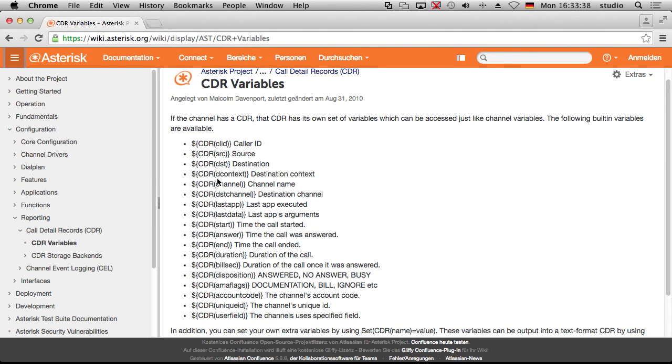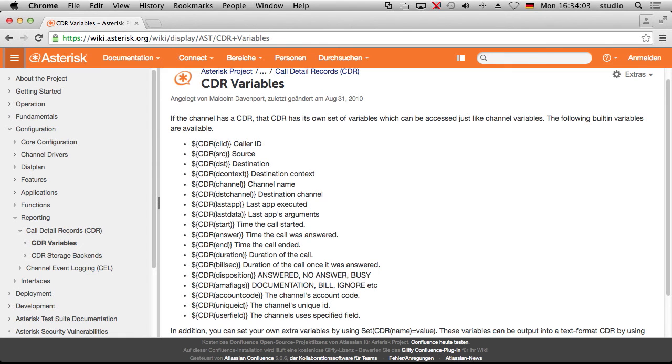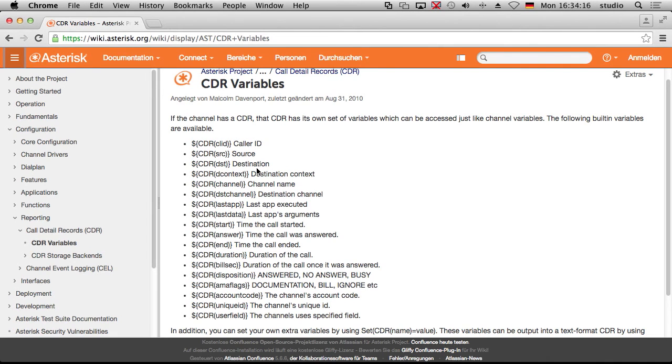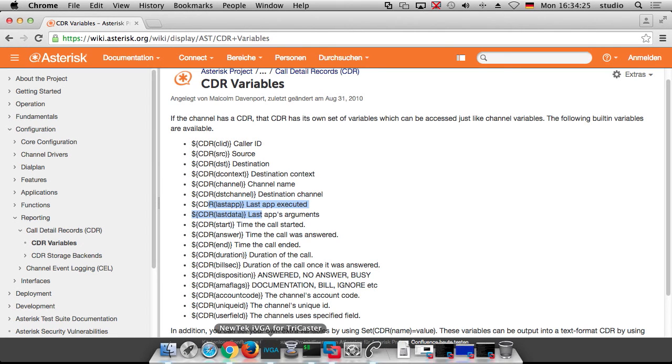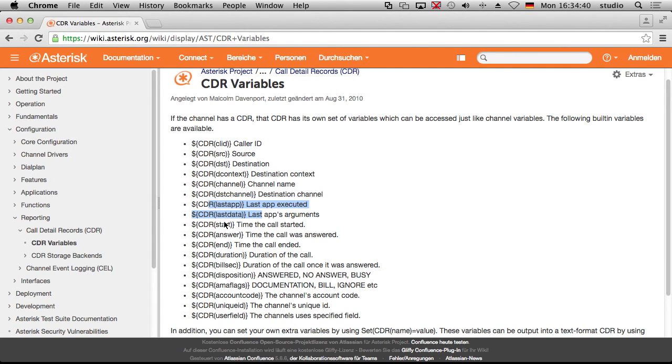The easiest way is if you go to the wiki of asterisk and search for CDR and then you get the CDR variables, which are the dial plan variables, but they also help you to understand which fields are available. So for sure you have to call ID. You have the source and the destination, which means source and destination in SIP peer and things like this. You can see James and it was the 100 busy, which was the destination at the end of the call. So the dial plan destination, you can see the destination context, you can see the channel name and so on and so forth. One interesting thing is last up and last data. So you can find out what happened when the call hung up. You can see you were in my voicemail box, which was 100 and it played be the busy message.